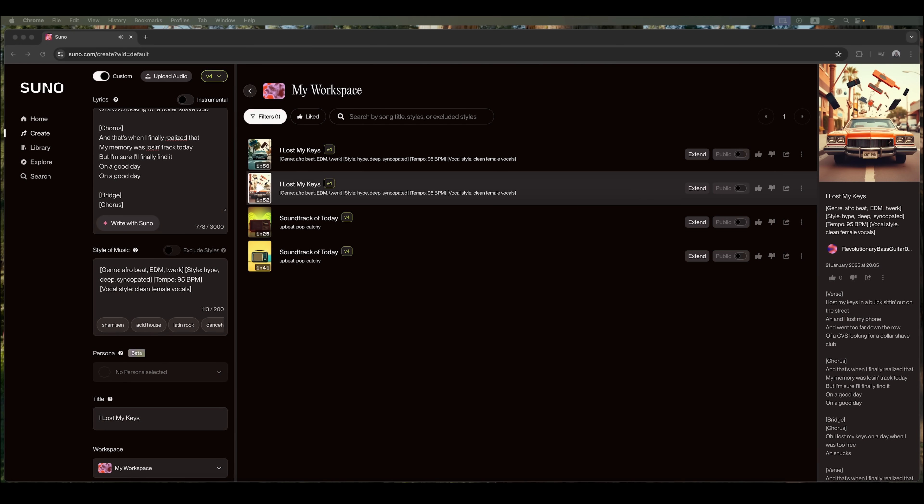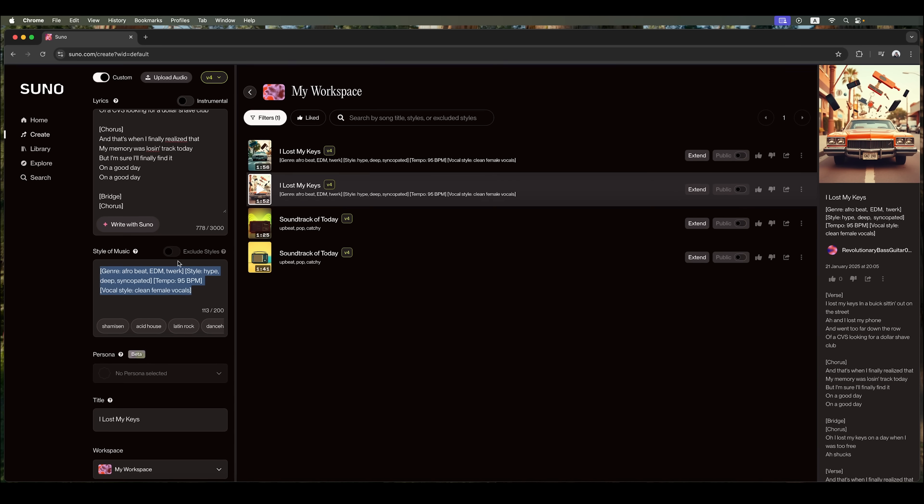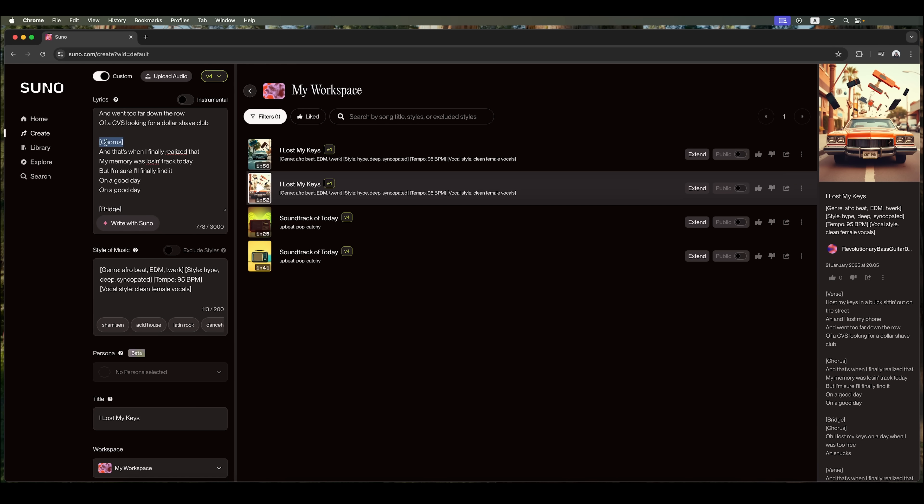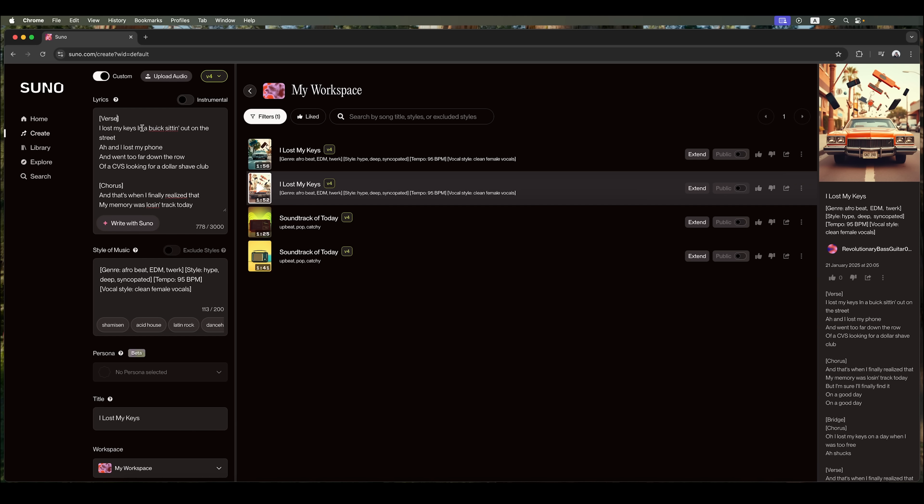As we can hear, Suno has generated pretty high-quality tracks. We achieved this result by providing a detailed style description and clear lyrics with verses, choruses, and bridges. You can even specify different genres for separate verses and choruses, just like I showed in one example in the Home section earlier. Here's why I recommend exploring the Home tab first. It's a great way to get inspired and understand how to craft better song prompts.